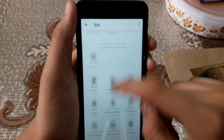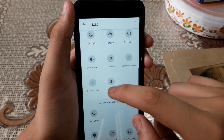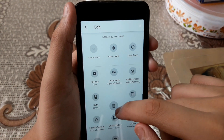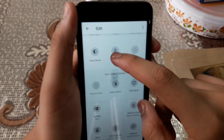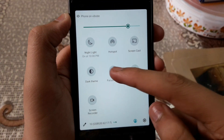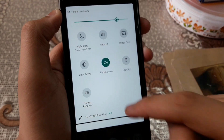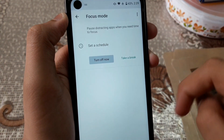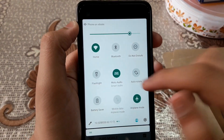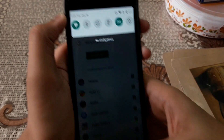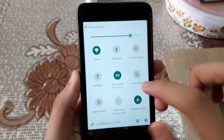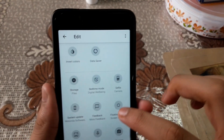Let me show you one more feature — Focus Mode. Add this tile to your quick settings. You can enable Focus Mode directly from there without going into Settings. It is a really good feature that helps you save time, blocks apps that disturb you, and helps you use your smartphone less.